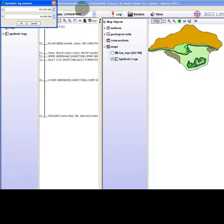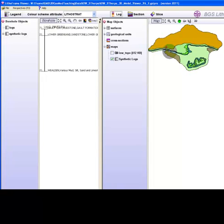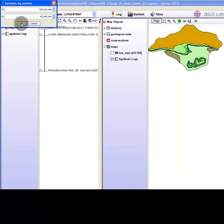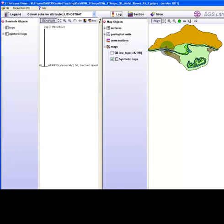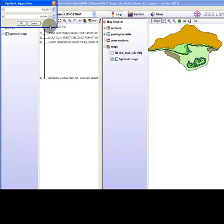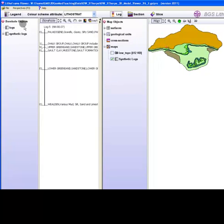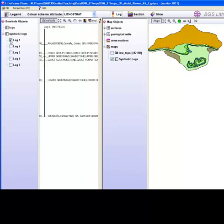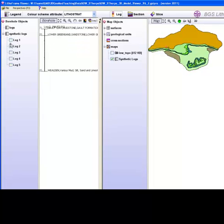Repeat the process and add a few more logs. The new logs will appear listed in the borehole window object tree inside synthetic logs. You can review each borehole by checking each log in the borehole objects tree.